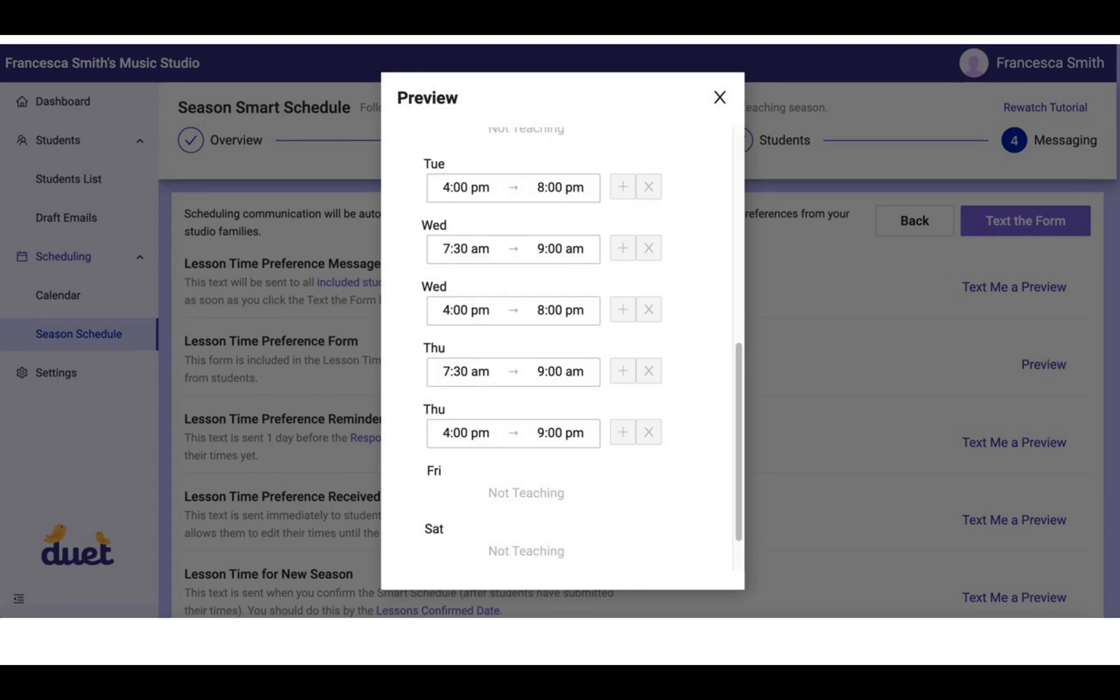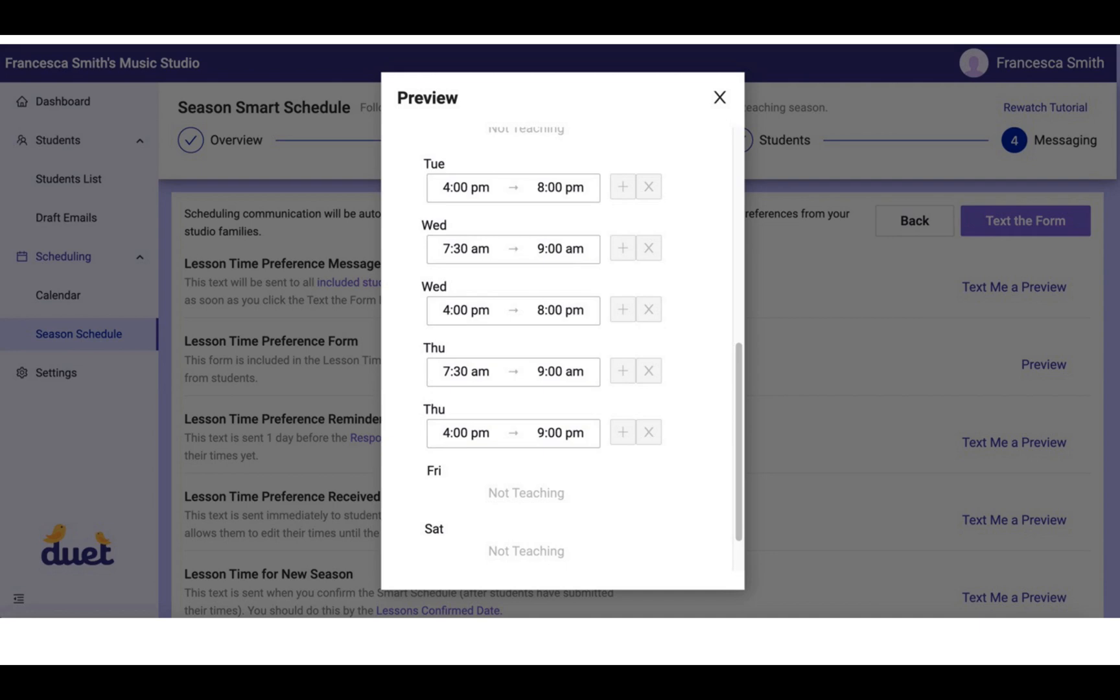For example, they will be asked to fill in their preferred lesson times. Now, the form will default to the availability that you previously indicated in the setup process. So your parents will not be able to choose any lesson times that you have not already designated as a time that you're teaching.